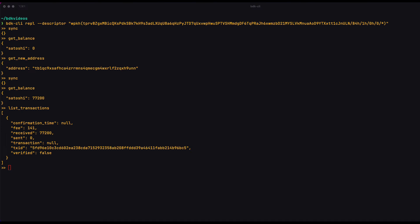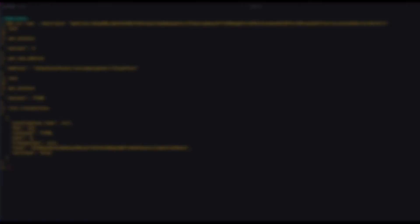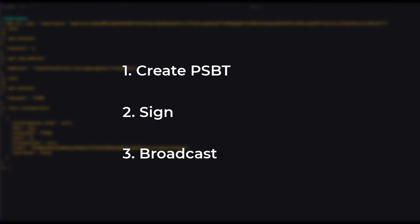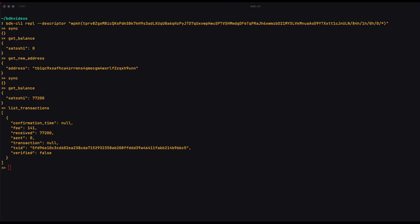Okay. So the workflow we use when we send coins using the Bitcoin Dev Kit breaks into three separate parts. First, we create a PSBT. Then we sign it and then we broadcast it. And if you're new to this idea, it's important to understand it well, because in many cases that sort of thing is hidden from us.